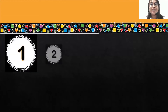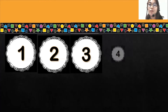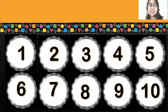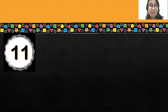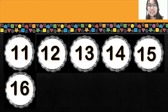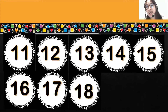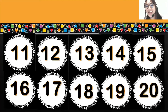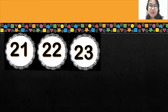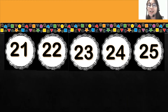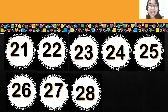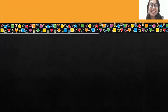Let's start. 1, 2, 3, 4, 5, 6, 7, 8, 9, 10. 11, 12, 13, 14, 15, 16, 17, 18, 19, 20. 21, 22, 23, 24, 25, 26, 27, 28, 29, 30.